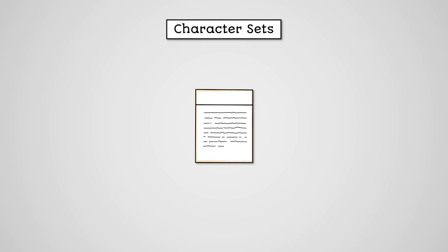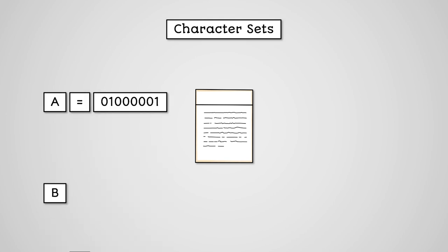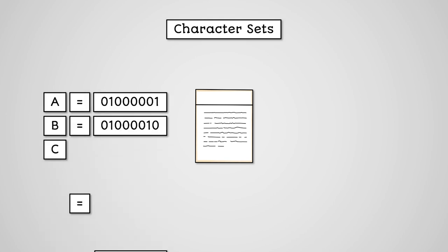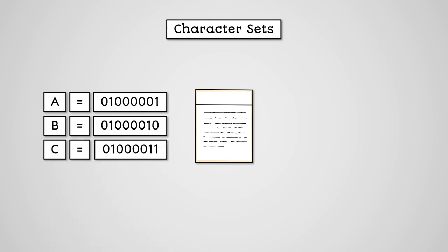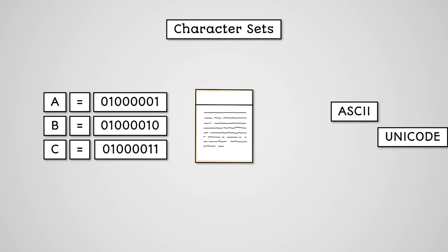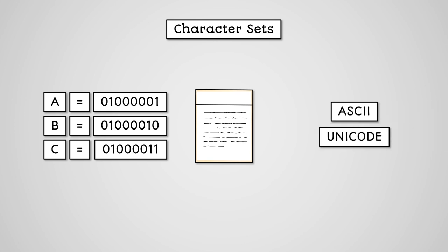With text we do this through the use of character sets. Character sets are a defined list of characters and symbols with associated binary codes. There are different character sets that your computer can use, but the two most common are ASCII and Unicode.